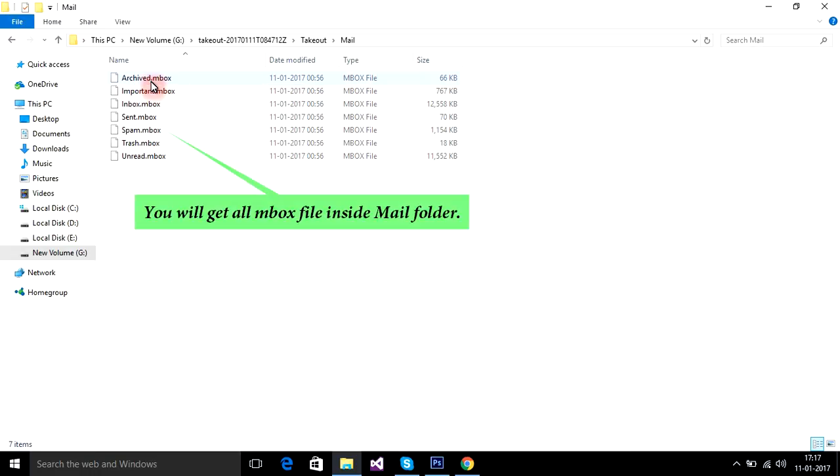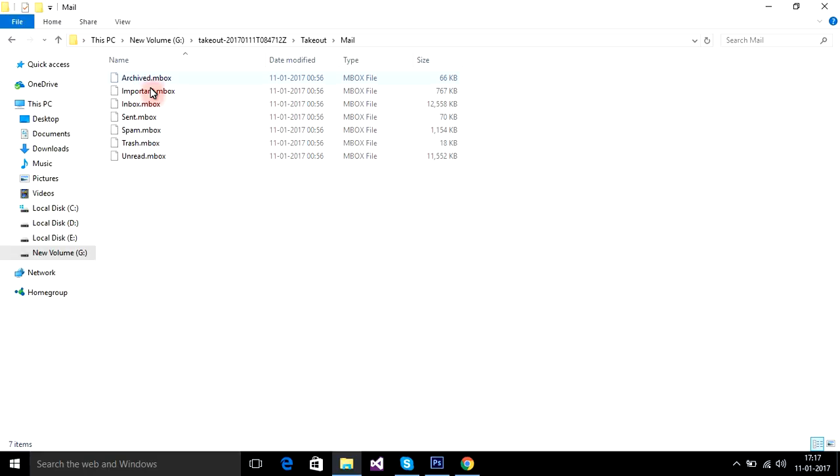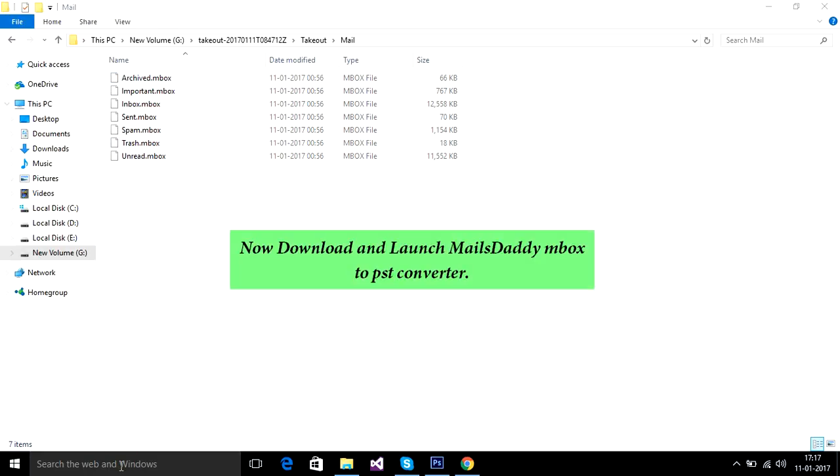You will get all MBOX files inside the mail folder. Now download and launch MailsDaddy MBOX to PST converter.